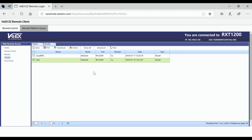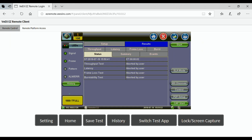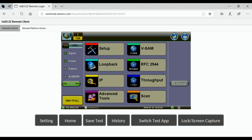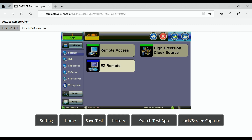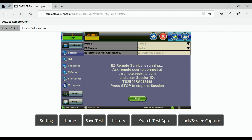Those are two ways you can view or save test results. When you are done with the EZ Remote session, go back to the platform EZ Remote application and press Stop, or have the remote user press Stop at the end of the session. Be careful — once you press Stop, the remote user will not be able to access the platform anymore.